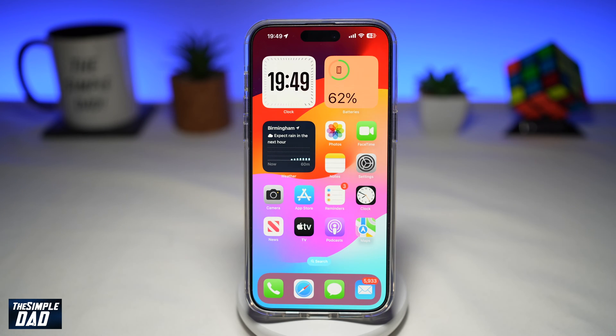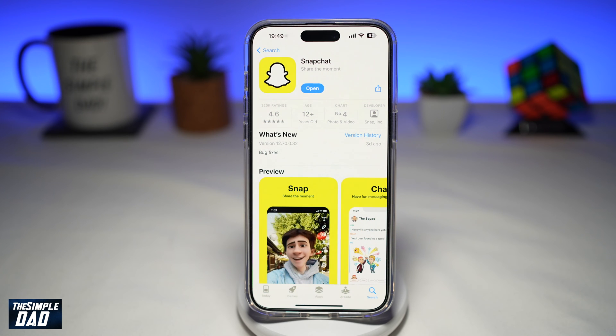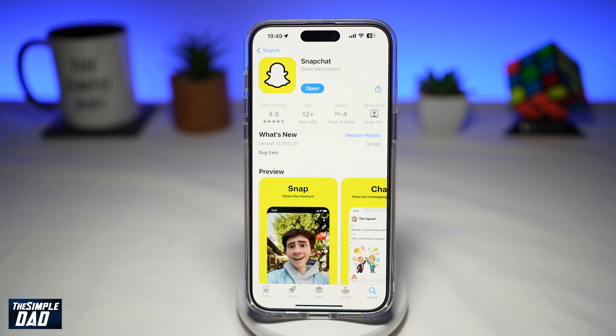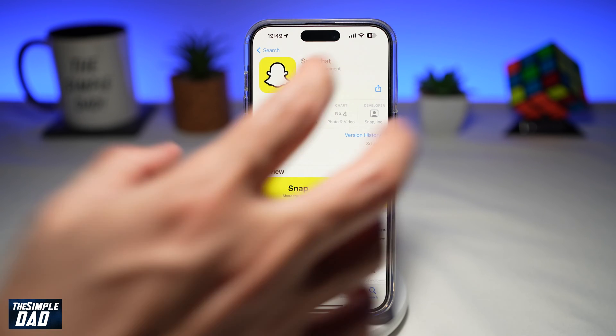So before we begin, first we need to go to the App Store, search for Snapchat, and make sure that it's been updated to the latest version. Once that's updated to the latest version, go ahead and open the app.